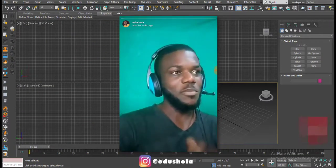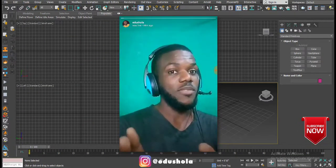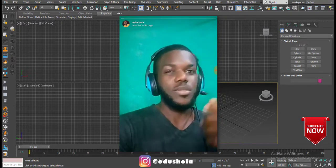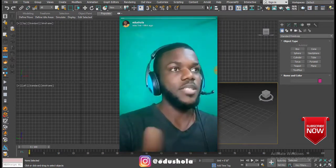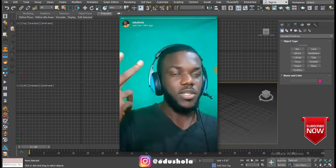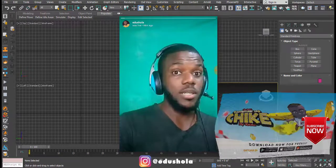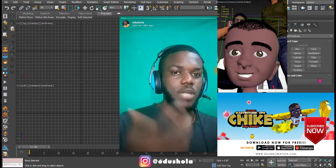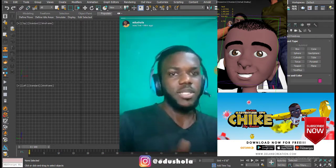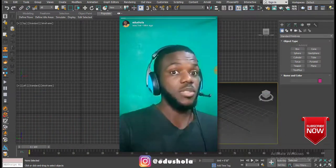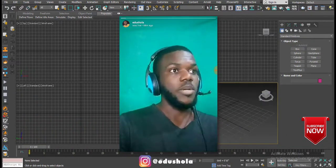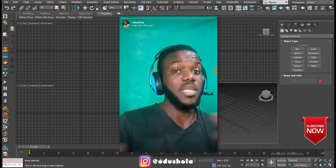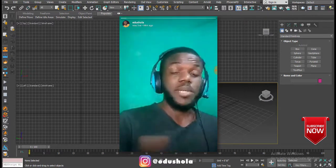Hello internet, today we're going to be talking about the Hair modifier in 3ds Max. I'm going to show you how to make use of realistic hair in 3ds Max instead of just modeling geometry on top of your character. We're going to talk about how to actually make the hair work in 3ds Max — you can make it static or make it move depending on simulation.